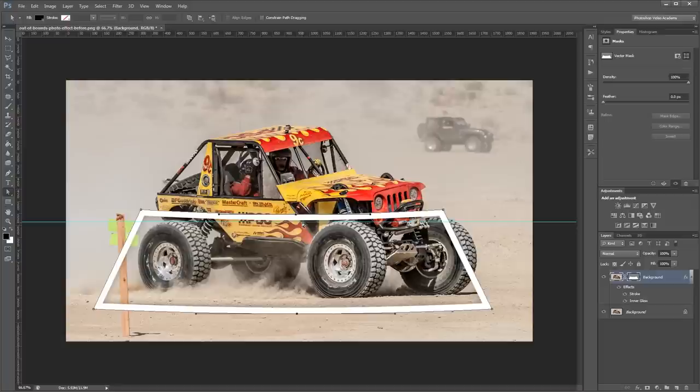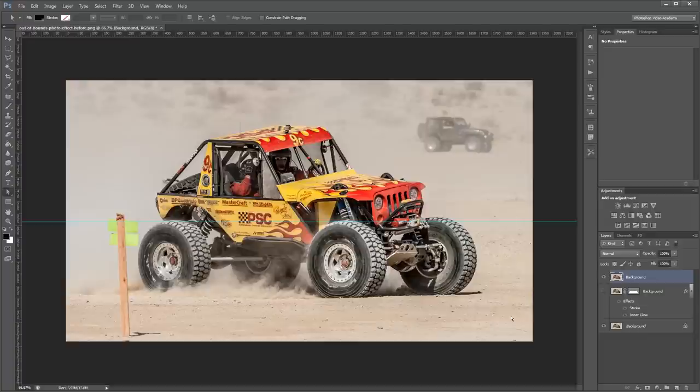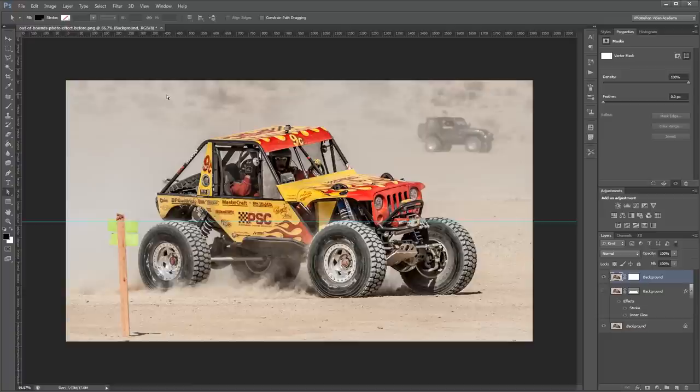So now we're ready to cut out our car and make it look like it's popping out of this photo frame. So I'm going to hide that layer for now and I'm going to duplicate this background again and move it to the top in my layers palette. Then I'm going to come up and click Layer, Vector Mask, Reveal All.